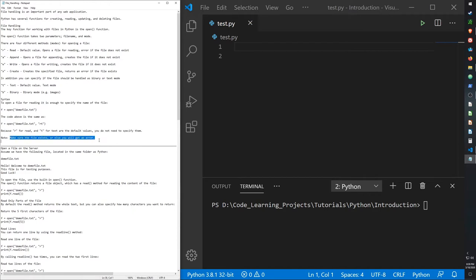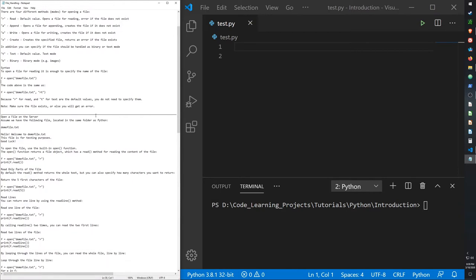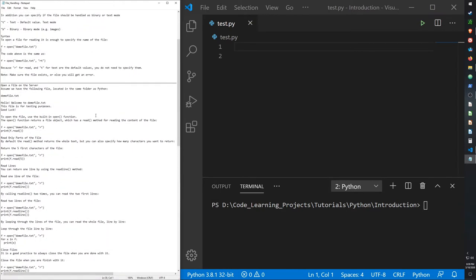Make sure the file exists, otherwise you will get an error. I'm not quite sure why it gave me an error in the last video even though I did create the file, but I'll try creating it again. Anyway, assume we have the following file located in the same folder as Python.